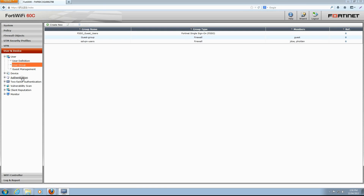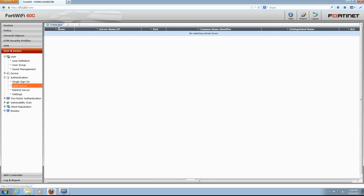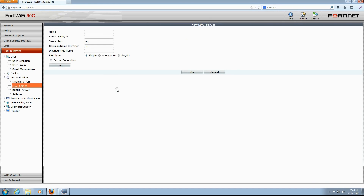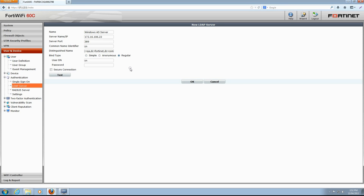Navigate to User and Device, Authentication, LDAP Server, and click Create New to add the Active Directory server. The name of our server is Windows AD Server. In Server Name/IP, we enter the IP address of our server. Server port and common name identifier fields will be left as they are. In the Distinguished Name field, we enter the base distinguished name for the server. FortiGate passes this information unchanged to the server. In Binding Type, select Regular. In User DN, enter the administrator's distinguished name. In Password, enter the administrator's password. With all fields completed, we can test our connection to the server. Our test was successful. Select OK to save this new Active Directory server.